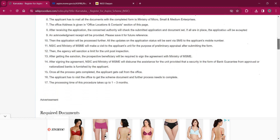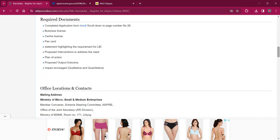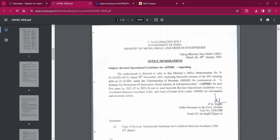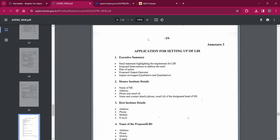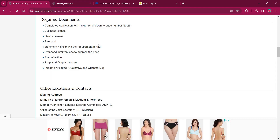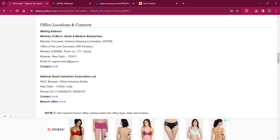You can also apply by mail for this procedure. Under the required document section you can find the documents needed, which include the completed application form — the link over here has the application form. You can scroll down to page number 26, download it, and print it out. You can also fill it up while visiting the office. A business license, center license, PAN card, and a statement highlighting the requirement for LBI are needed, along with proposed interventions, plan of action, proposed output, outcome, and impact — both qualitative and quantitative. Under the office location and contacts, you can find the office address and can mail them using the email ID provided there.